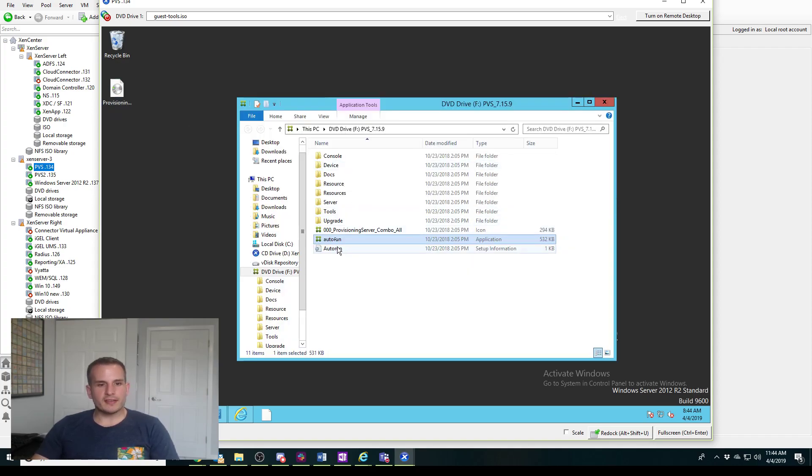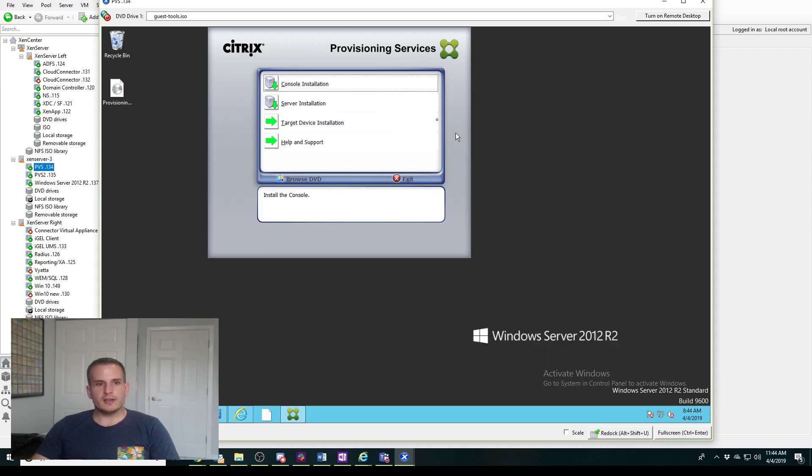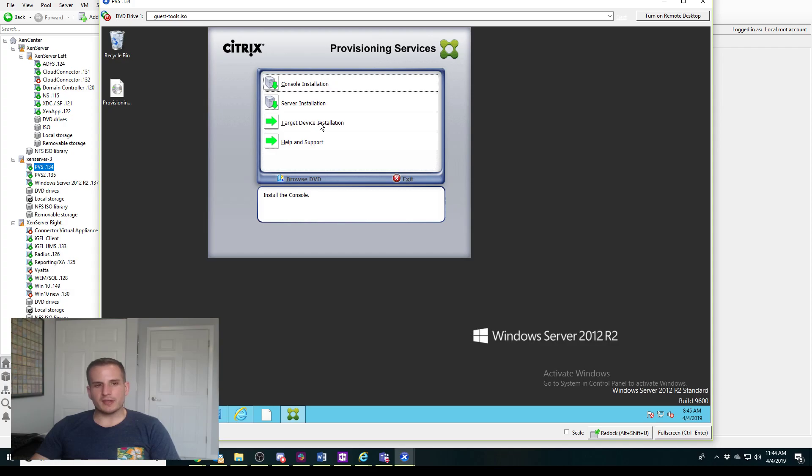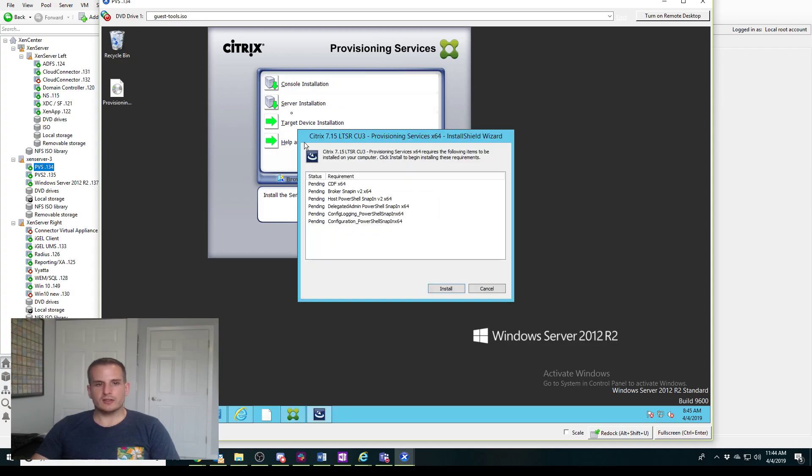To simplify that, I'm just going to launch my ISO and we're going to choose autorun. You'll see there's a few options here. We're going to install the server and the console, but we'll do the server first. On the actual endpoint you would install the target device installation, and that's the agent that communicates to the PVS server.